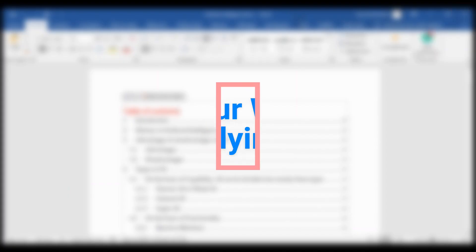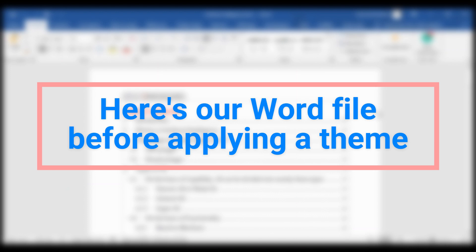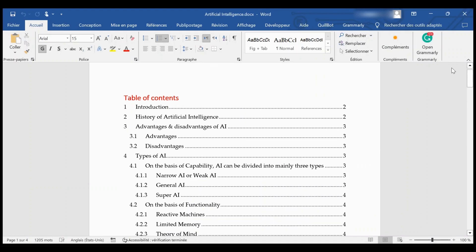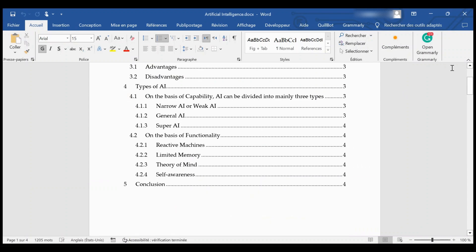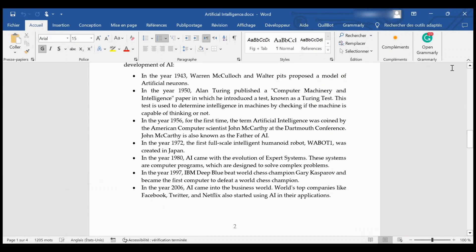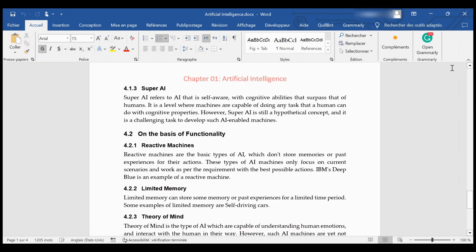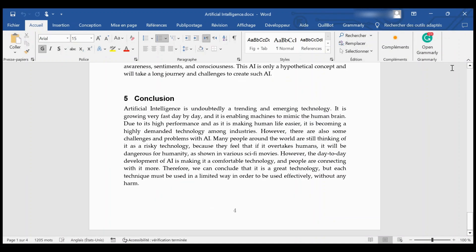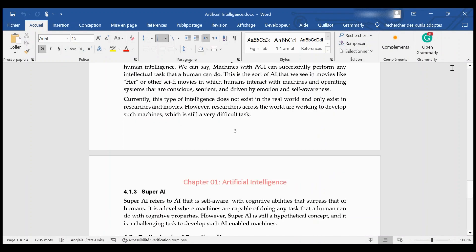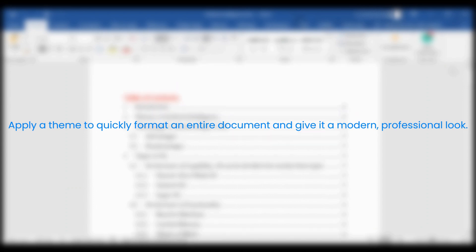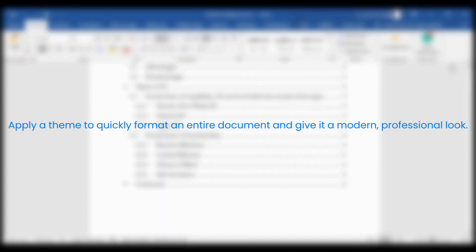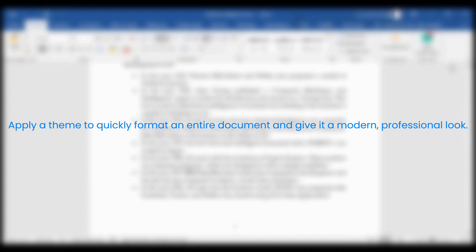Apply Themes. Here's our Word file before applying a theme. Apply a theme to quickly format an entire document and give it a modern, professional look.